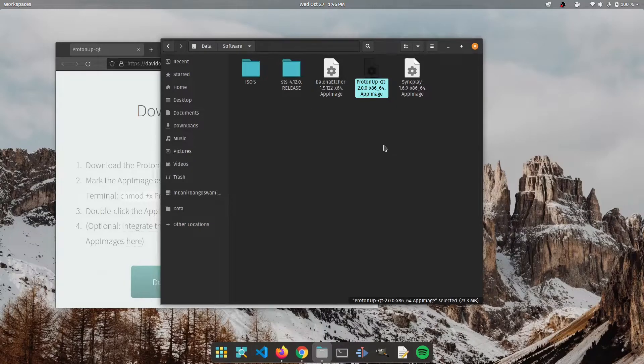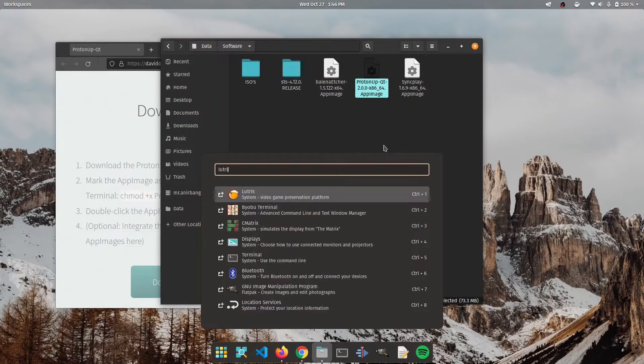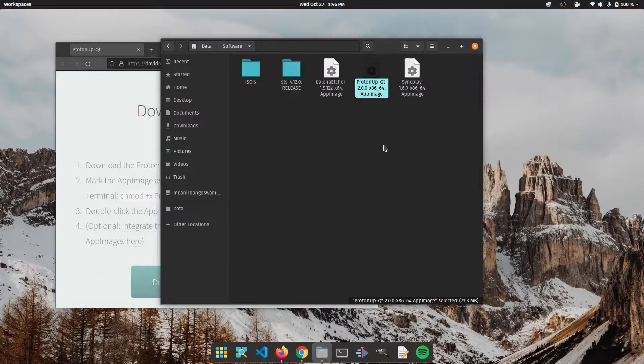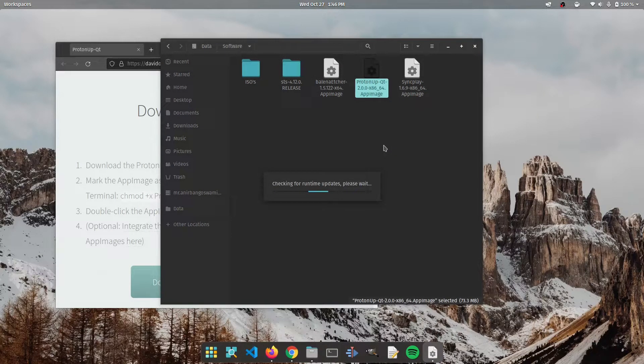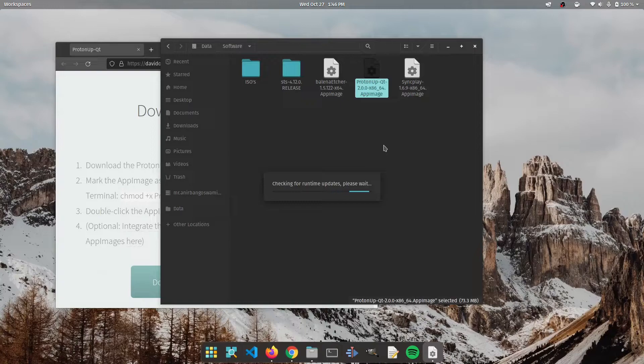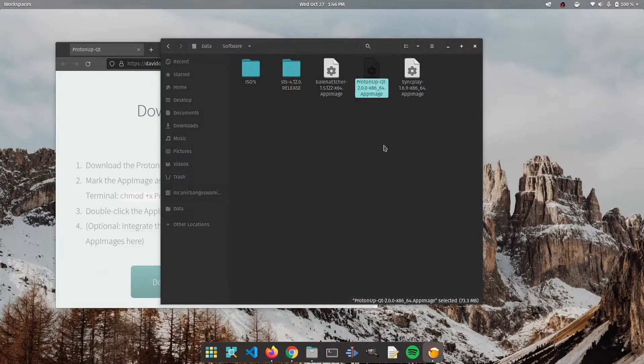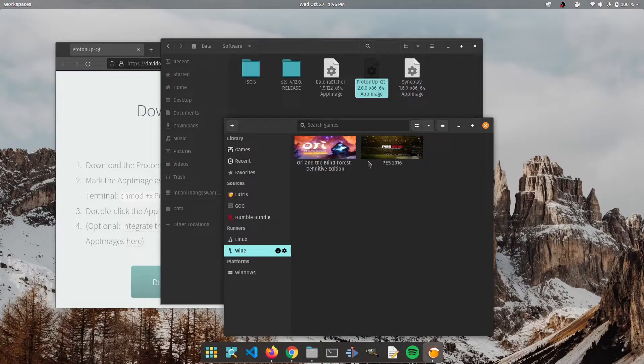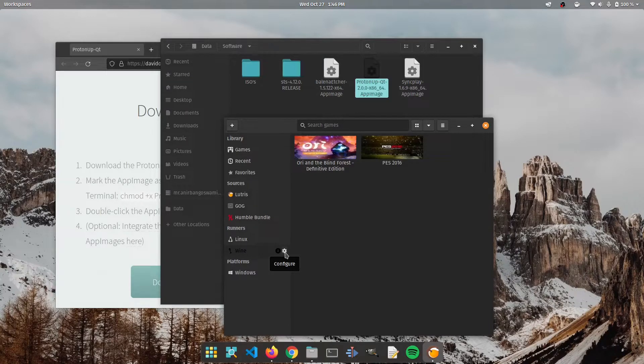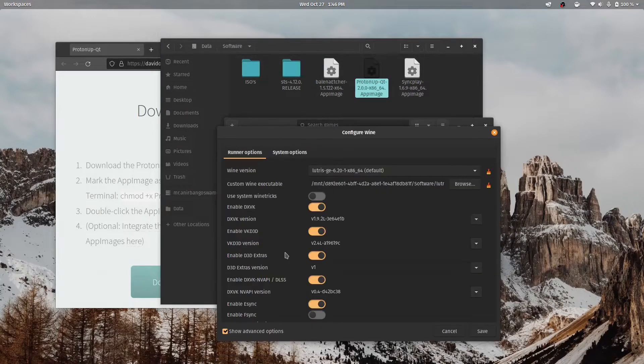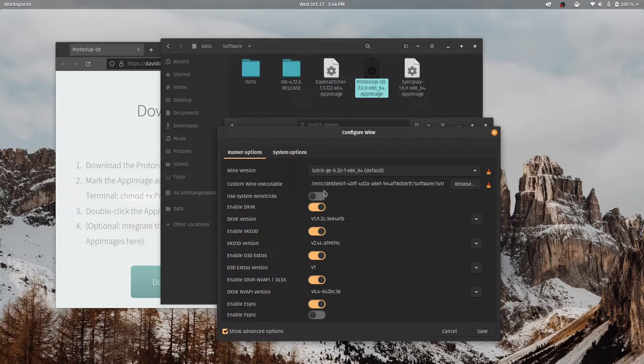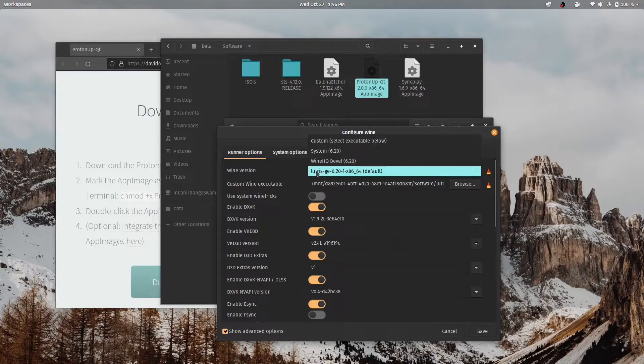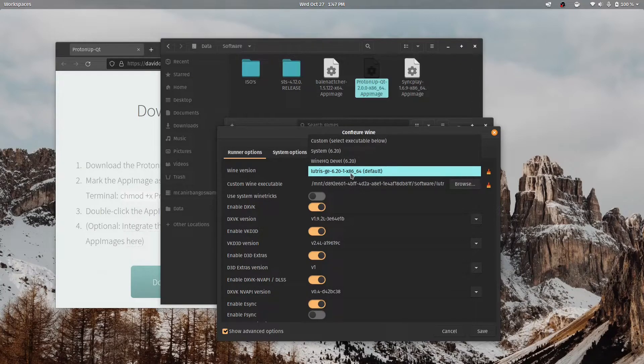And now what we're going to do is we're going to open up Lutris. We're going to click on wine and we're going to click on the configure button. And as you can see we already have Lutris GE 6.20 selected.